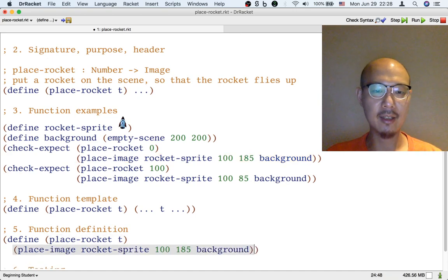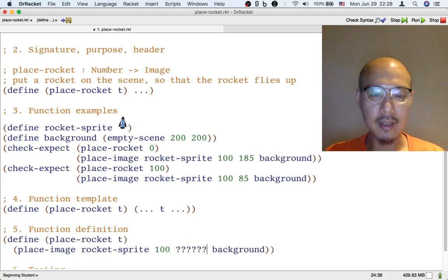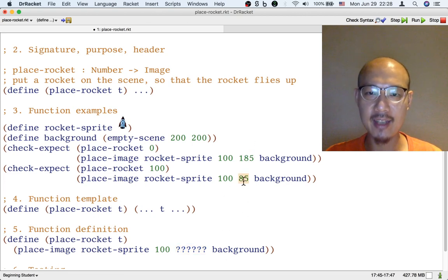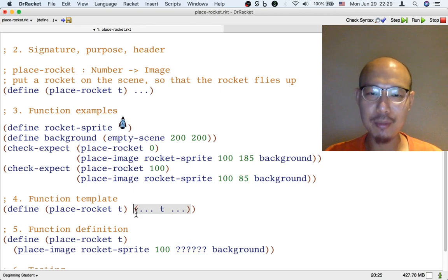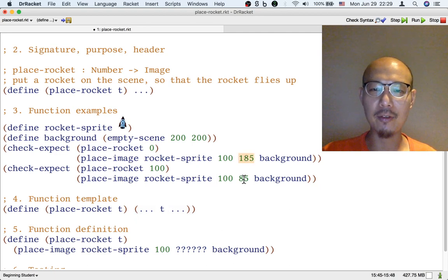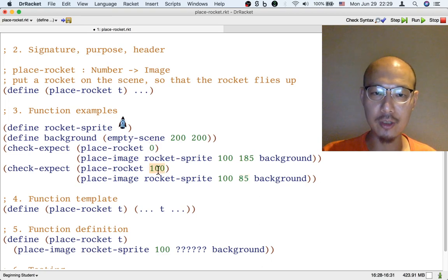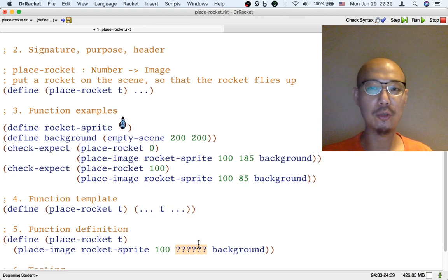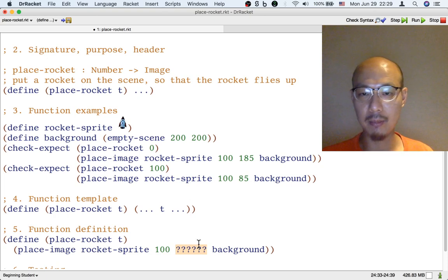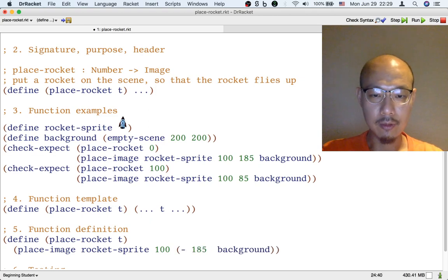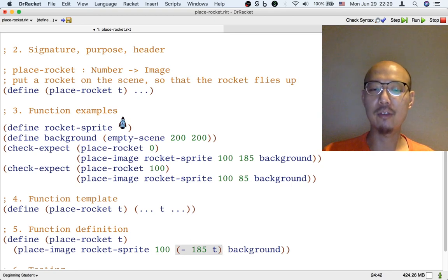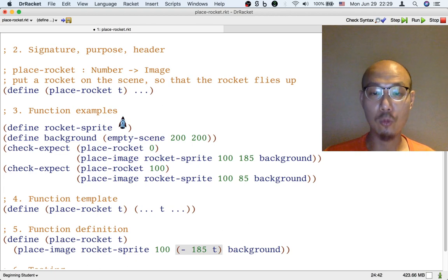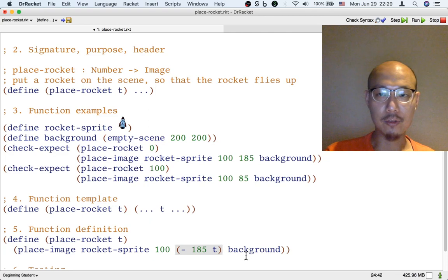And now what we need to do is to figure out how to fill in the y-coordinate part because this part changes. Sometimes it's 185, sometimes it's 85. So how can we put 185 and 85 into the function definition? Well, we need to use the input t. That's what the template reminds us to do. So somehow we have to use the input t to sometimes get 185 and sometimes get 85. If t is 0, we want 185. If t is 100, then we want 85. How can we do that? Well, it seems that when t increases, we want the y-coordinate to decrease. That makes sense because again, the y-coordinate is measured from top down. So if you want the rocket to fly up, then the y-coordinate has to become a smaller number. So we can use the formula 185 minus t. We can subtract t from 185 so that when t is 0, we get 185 and when t is 100, we get 85. So that's our function definition.